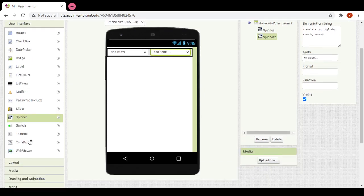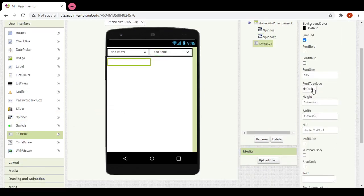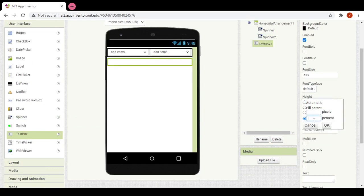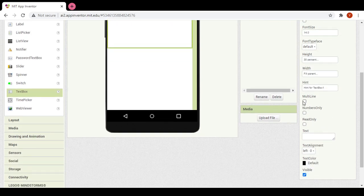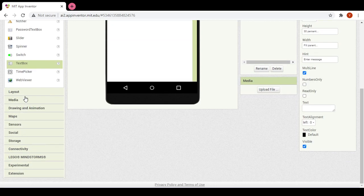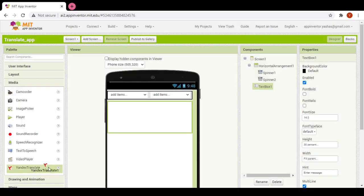Now I would add a text box, make its width fill parent and its height as 30%. I did this because if the message isn't more than one line it would still fit. The hint will be 'enter message'. Now I would add a translate tool, which is Yandex Translate.